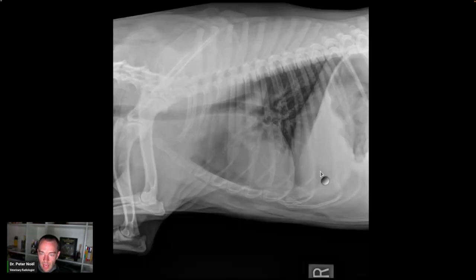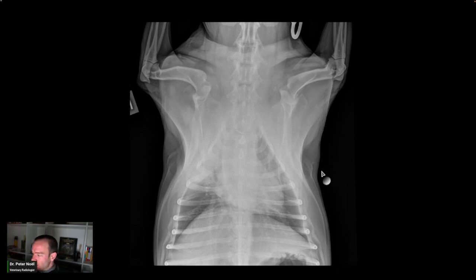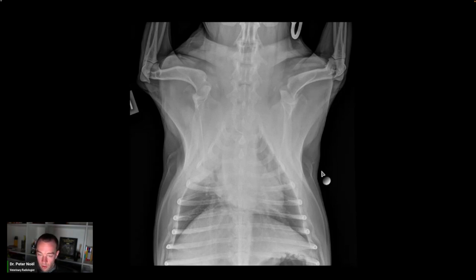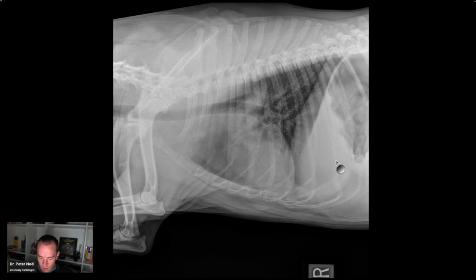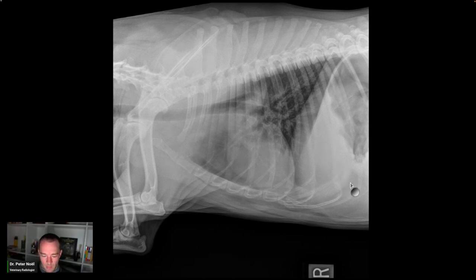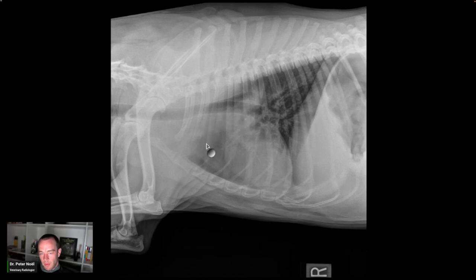This patient has right cranial lung pneumonia and was just boarded, so it's infectious pneumonia until proven otherwise — despite the fact that it's cranial and ventral, it could still be infectious pneumonia, influenza, Bordetella, or aspiration pneumonia. The dog is obese. Any questions about this one? This is an obese dog with pneumonia.